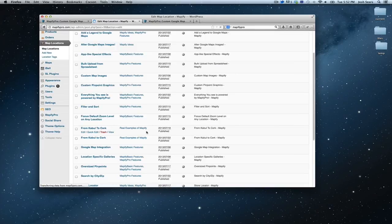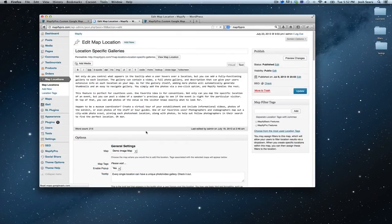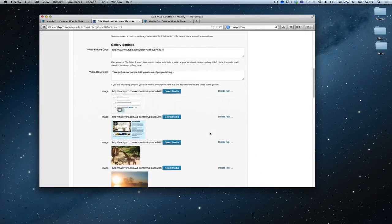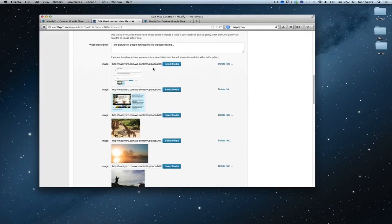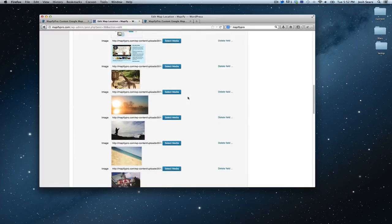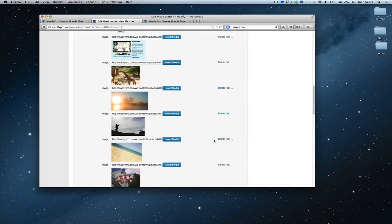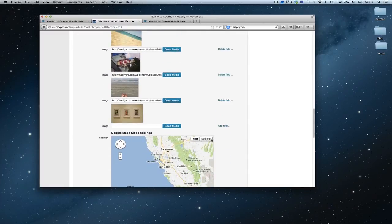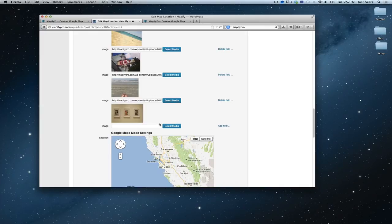And once that loads, I will show you how these images appear after you've added them. You simply select your media, just what you're familiar with. If you've used WordPress, you do it using WordPress's default interface to upload these images. It makes it really easy.